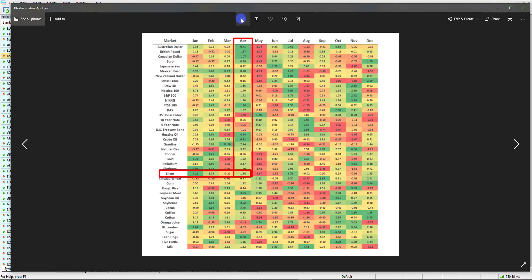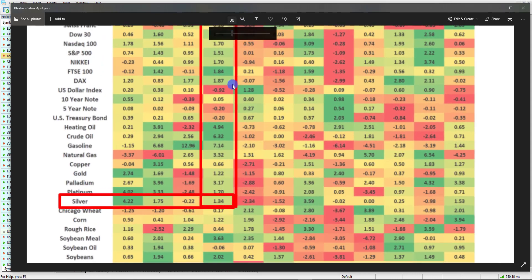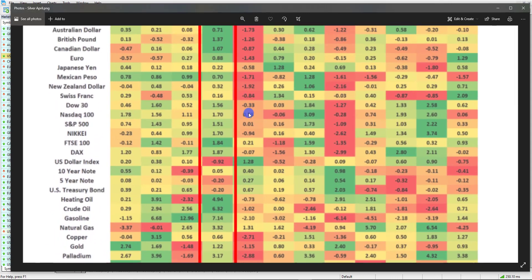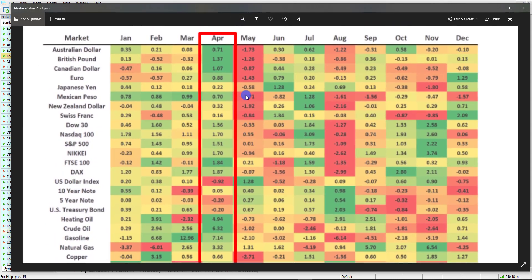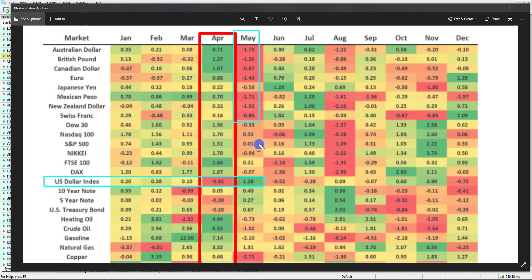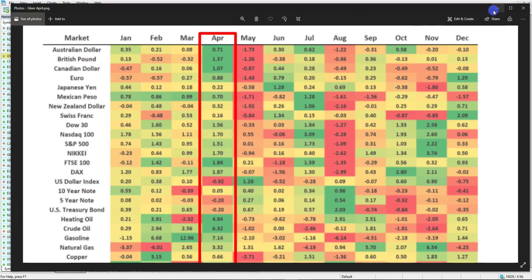If I bring in the currency heat map and zoom in a little bit, highlighting the US Dollar Index, we can see that typically through the month of May the dollar actually performs pretty well — it's meant to be the best performing month for the US dollar. April is usually the worst performing month, so we're quite close to a potential turnaround here.